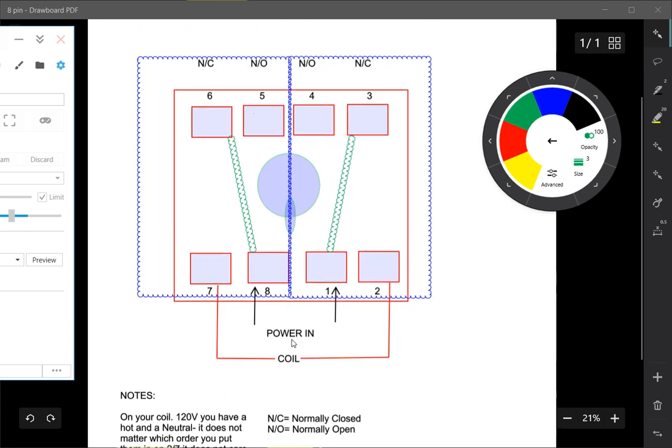This is your power coming in or your switch leg, depending on what type of application you're going to be using.